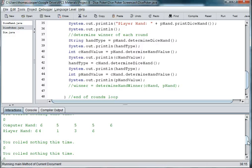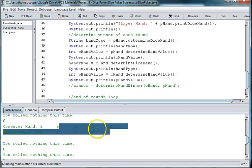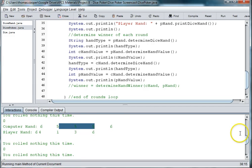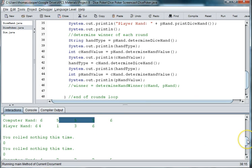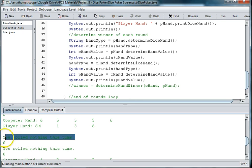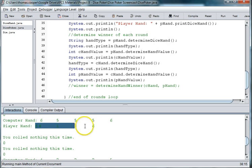Alright, well, we're not getting the right hand type back because we got three of a kind and we're still getting back you rolled nothing. And the player got two sixes and we should get a pair.